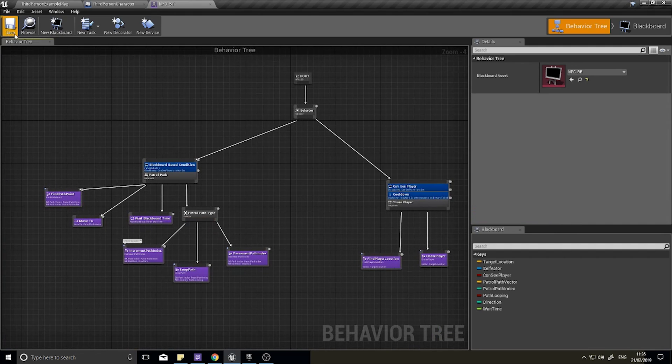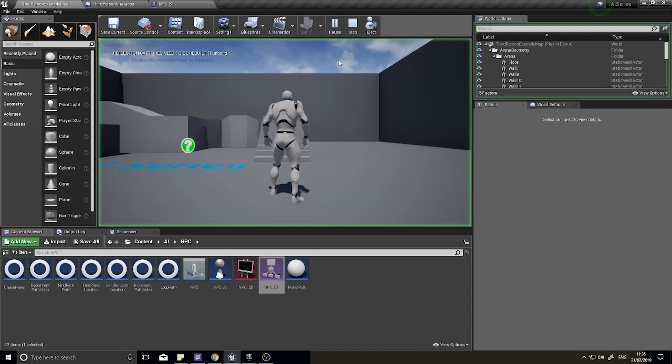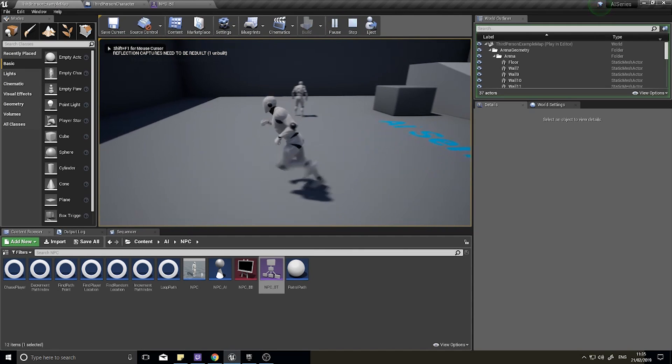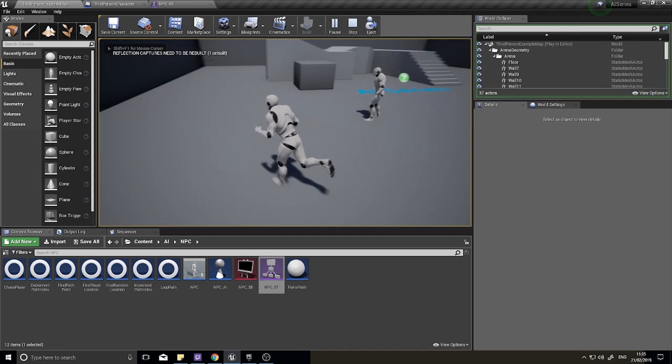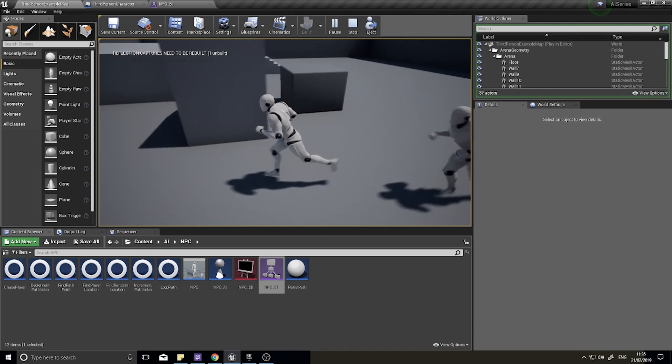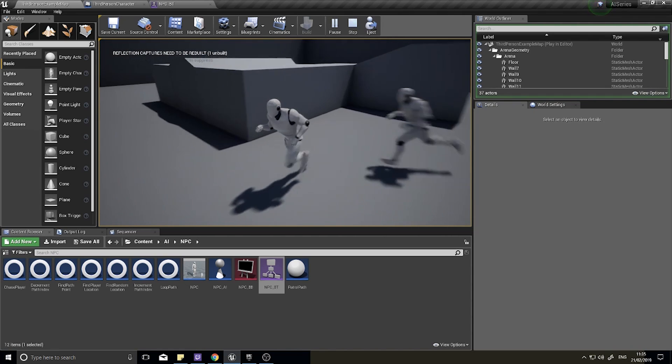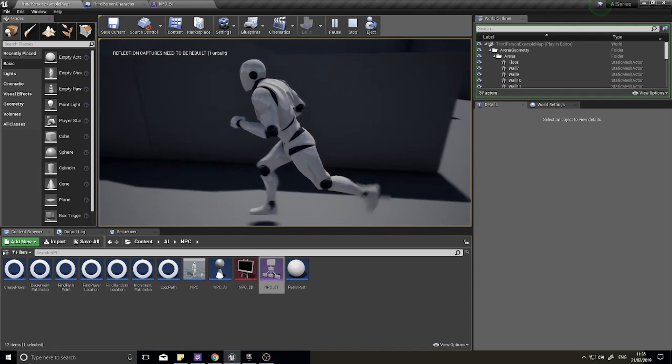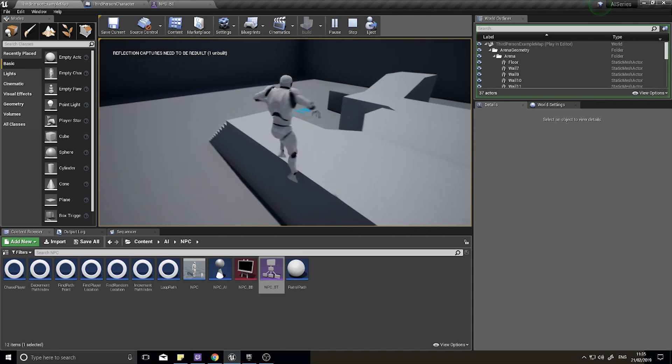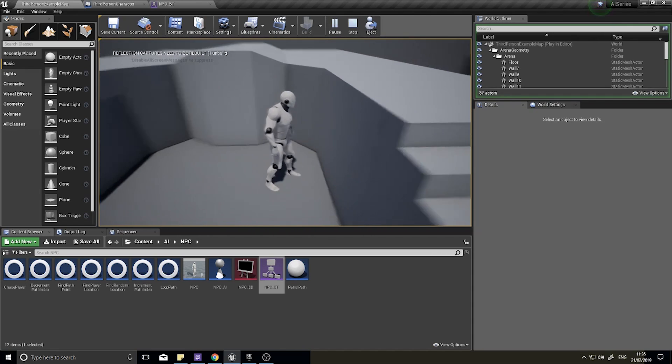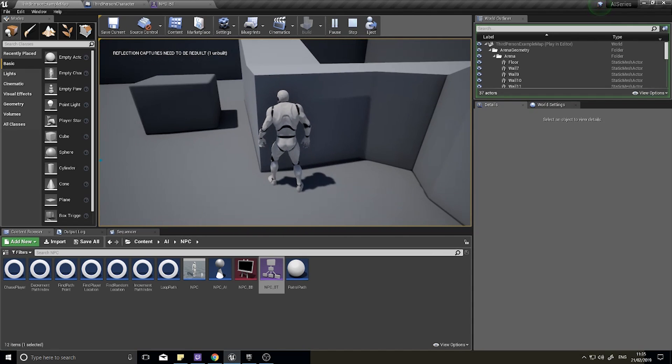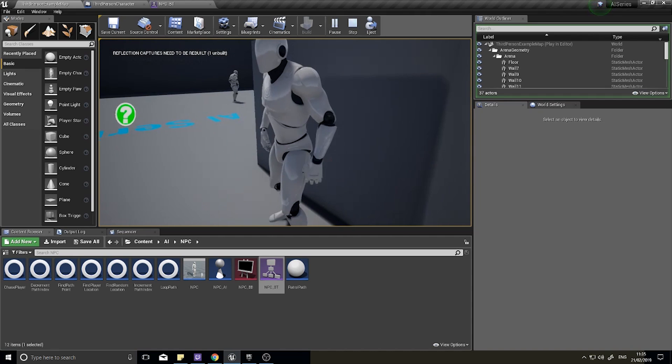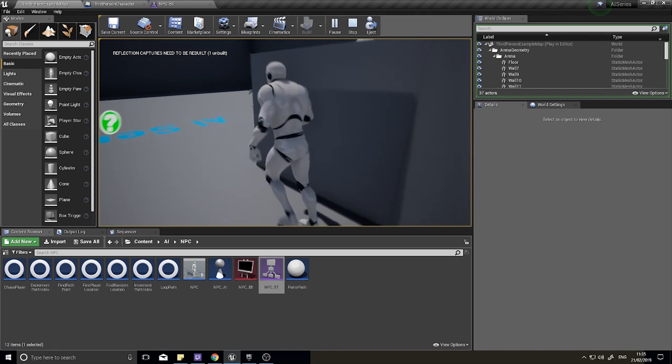Let's click save and click play. Now he'll walk around and when he sees me he should chase me. And if I can break line of sight quickly he should return to his patrol path.